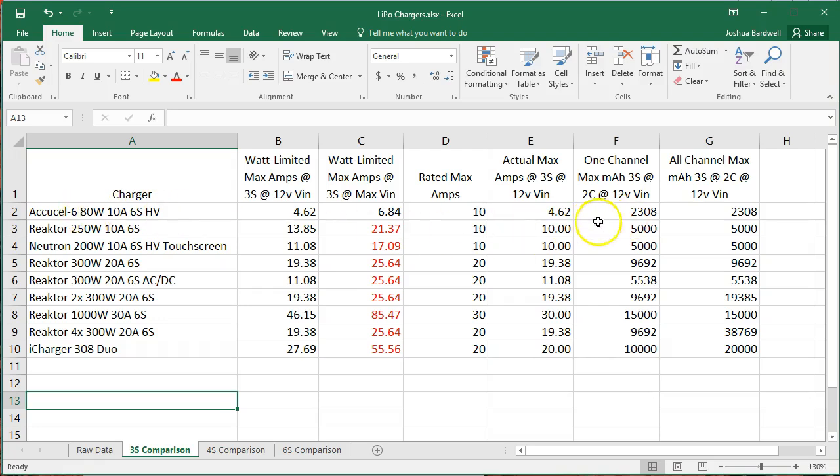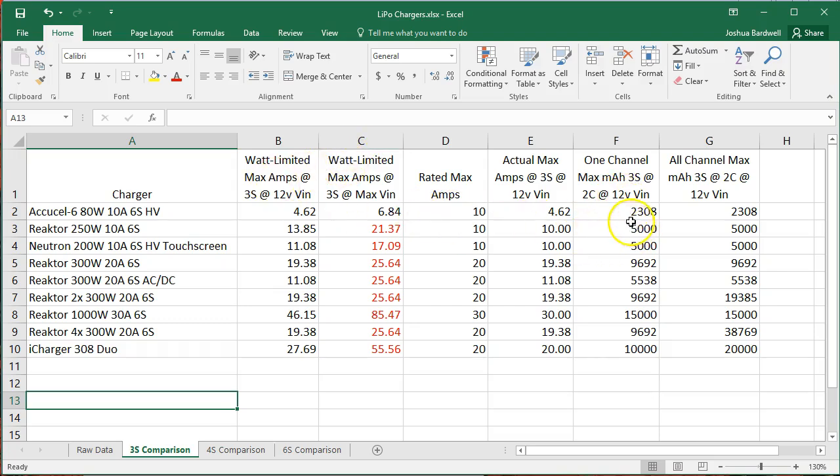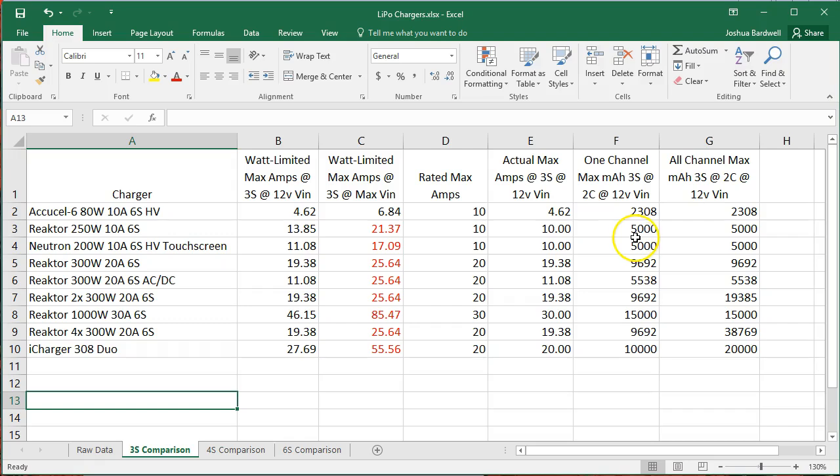This charger will charge 5,000 milliamp hours of 3S batteries in a half hour, and so on and so on all the way down the line. Now, if you have a 5,000 milliamp hour 3S battery, this charger will charge it in a half hour. If you have a 2,500 milliamp hour battery, this charger will charge it in 15 minutes. If you have a 10,000 milliamp hour battery, this charger will charge it in an hour at 2C.